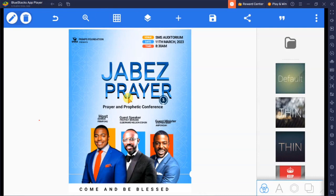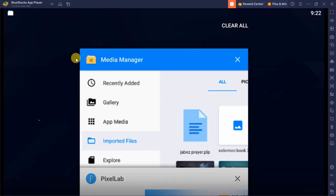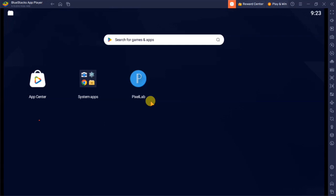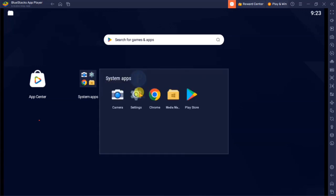First, you will have to transfer the .plp file to your system. After transferring it to your system, you will open up the BlueStacks app that we are using. When you open up the BlueStacks app you are going to see this interface.